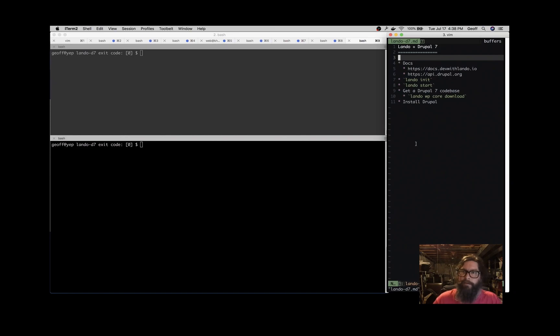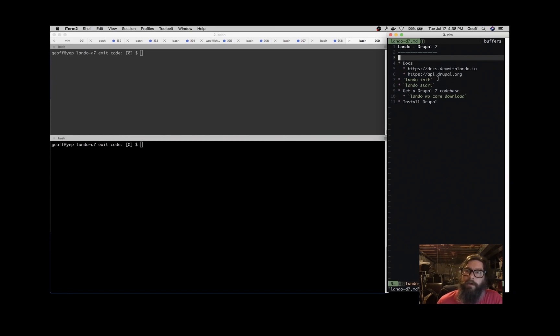All right, let's talk about Lando and Drupal 7. This pair goes great together. Here's over on the right things we'll talk about in this video.